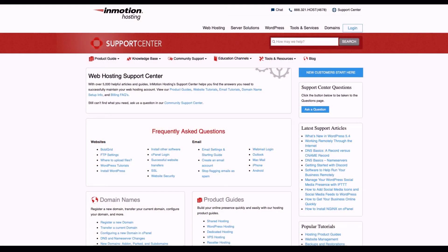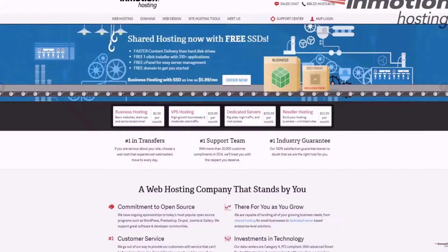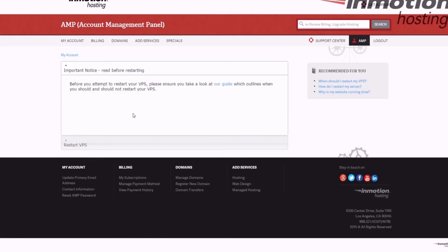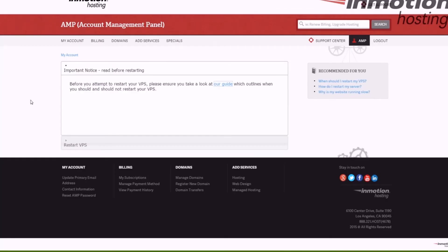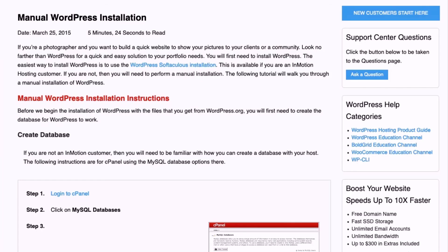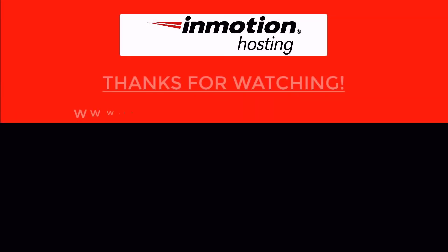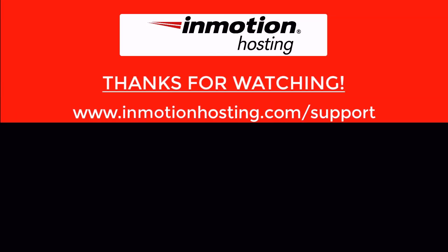Check out our InMotion Hosting Support Center for help with your website. We provide thousands of step-by-step guides, videos, and much more to lead you towards making your online project a successful one. You can find us at www.inmotionhosting.com/support.